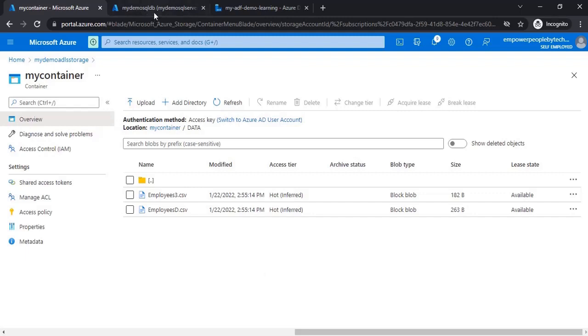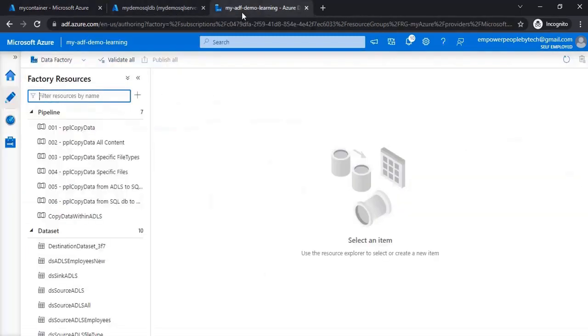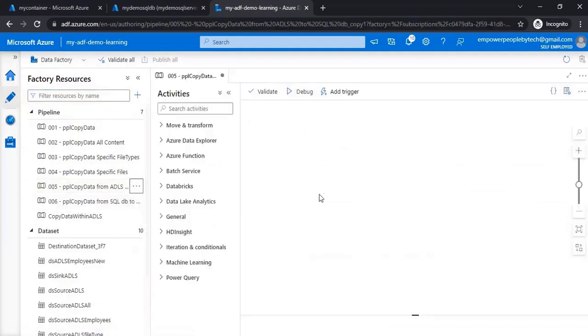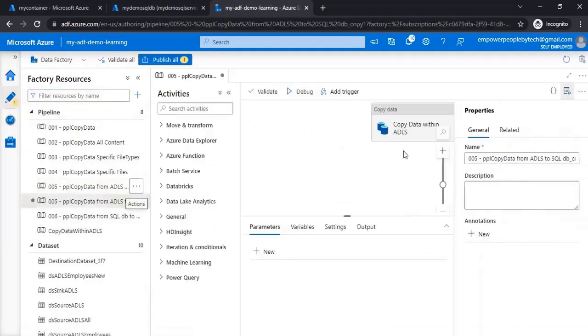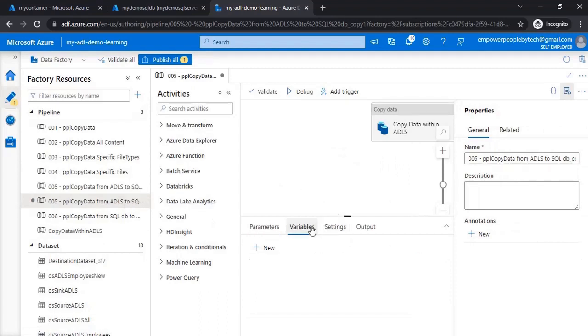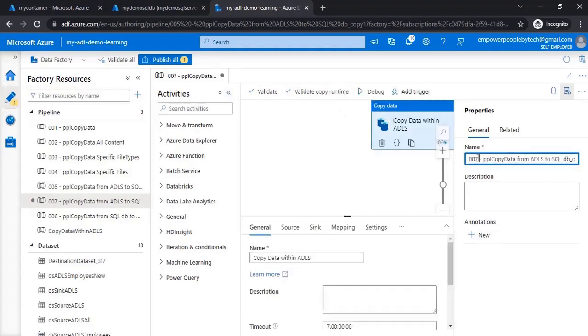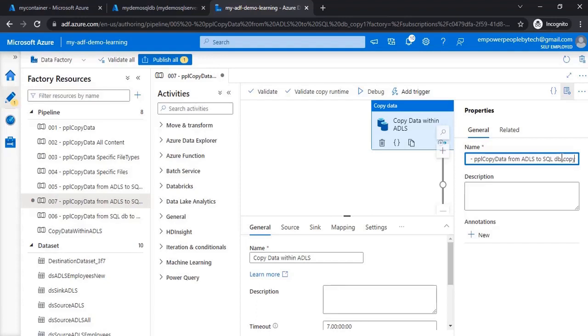So if I go back to data factory, I'll just clone one of the pipelines that we used. This was to copy data from ADLS to SQL DB pipeline. If I click on this, let me just first rename this: pipeline 7, and we can name this as add additional columns.